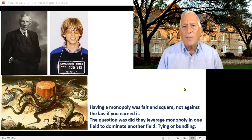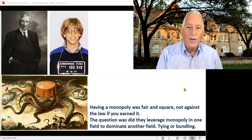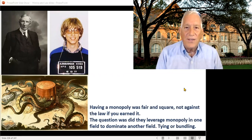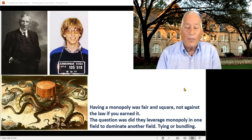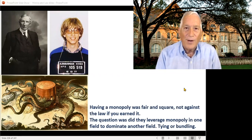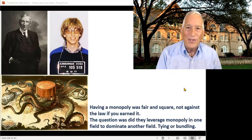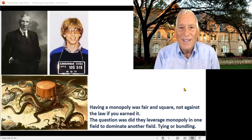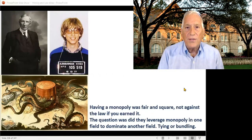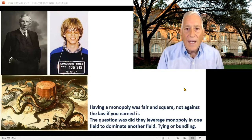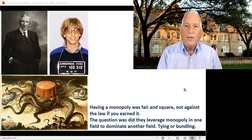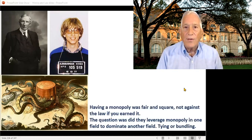Now, getting a monopoly — if you get it fair and square — there's nothing against the law about that. You earned it. You did it by either good business dealings, as Gates did with IBM, or by creating a good product, or even borrowing and stealing in ways that were just on the verge of legality. The question is whether you're doing something illegal to maintain the monopoly or to leverage the monopoly into another field.